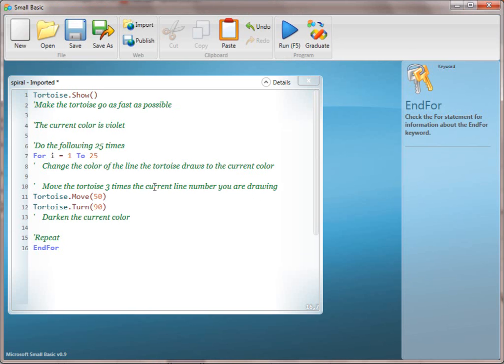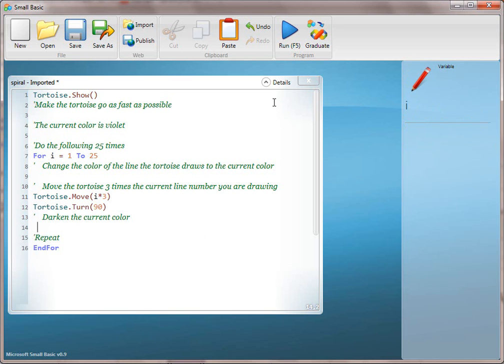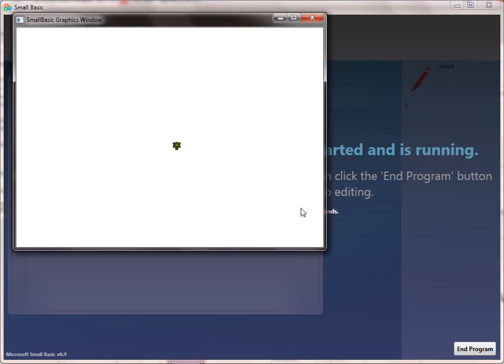Now because they do have the I value, they can go ahead and work on line 11: move the tortoise three times the current line number you're drawing. This is the same pattern as in square, and we did this on purpose to help reinforce. That is going to be I times 3. So we're going to go ahead and run that.